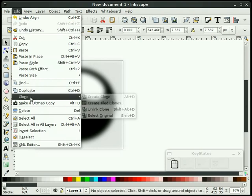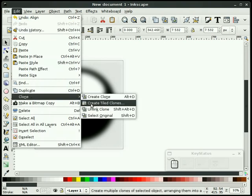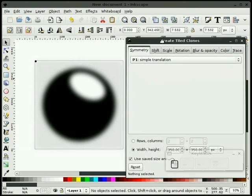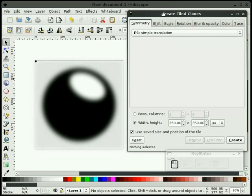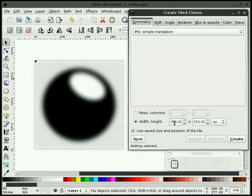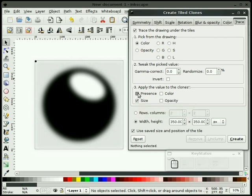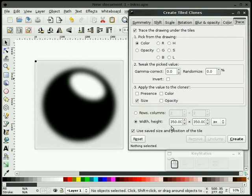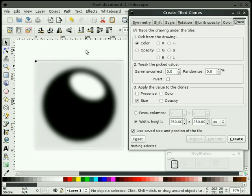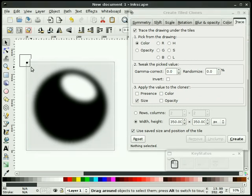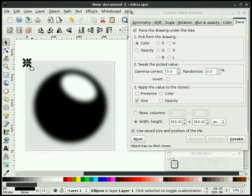And then we'll go to our edit pull down. Clone, create tile clones. And I already have the document set for 350 by 350. And we're going to go to our trace tab. Here we select trace the drawing under the tiles. We select color. We select size only. Uncheck everything else. And under the width and height, we make sure that's 350 by 350. That's the size of my page here. And we want to make sure that we use save size and position of the tile. We want to make sure that option is checked. And we select what we want to clone. So I'm going to go ahead and hit create.